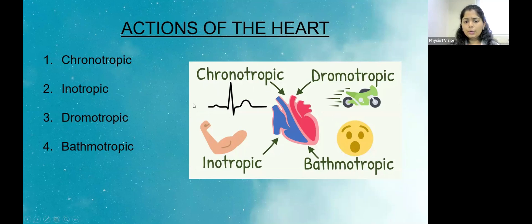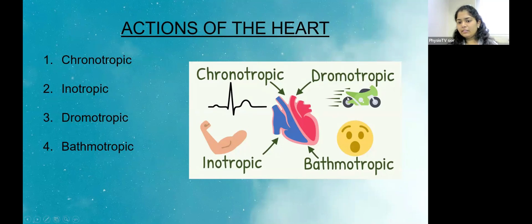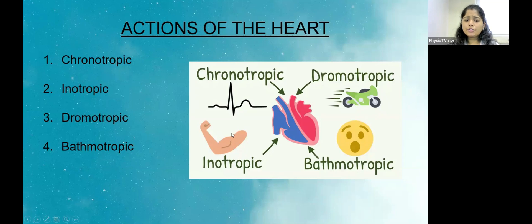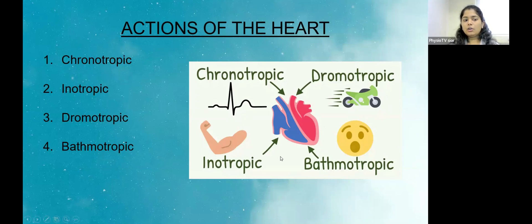Dromotropic relates to impulse conductivity. Inotropic means the force of contraction and bathmotropic means excitability. These are the four main functions of the heart, and these properties are going to be altered along with aging.